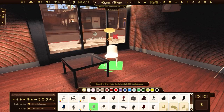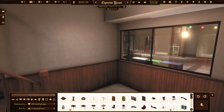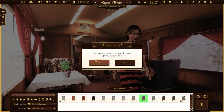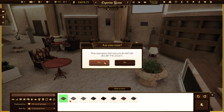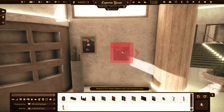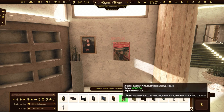Speaking of deco items, decorating is one of the most interesting parts of the gameplay. Change the walls and floors and choose some details to finish up the decor.